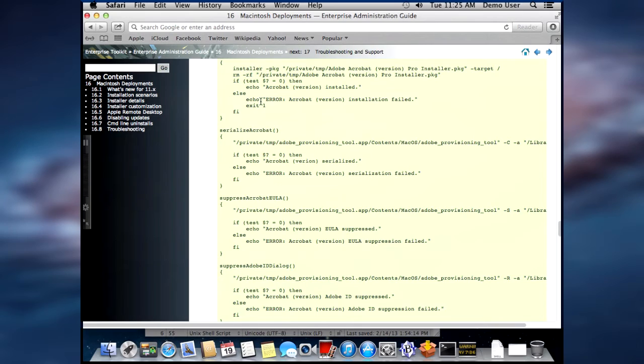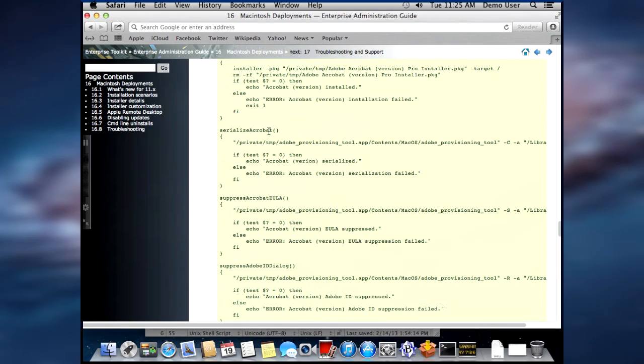Well, with Acrobat 11, since we have the Adobe Customization Wizard, we don't need those.